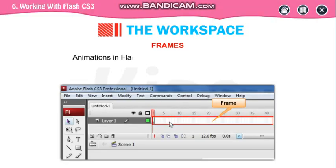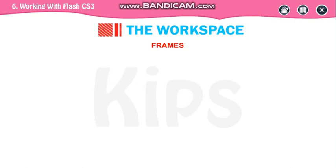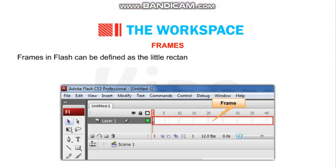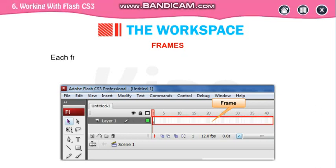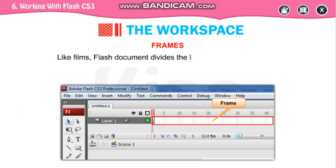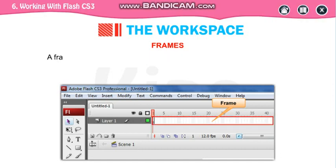Animation in Flash is created with the help of frames. This is your timeline showing the time. In 40 seconds, the number of frames will be adjusted here. Frames in Flash can be defined as small rectangular cells that appear on the timeline. Each frame has a number which you can find on the top of the timeline. Like your films, Flash documents divide the length of time into frames. The frame displays the content of the movie at a specific moment of time.